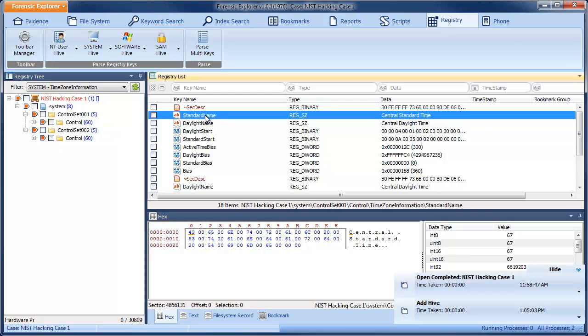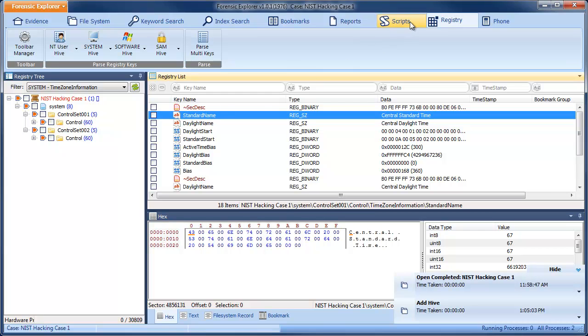The power of the Folders filter is that they are completely customizable. Let's switch to the Scripts folder.